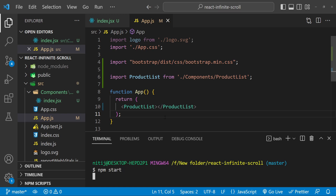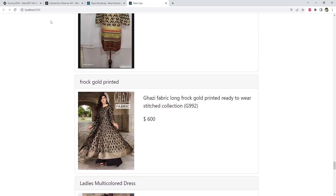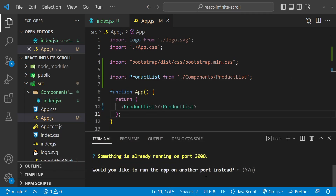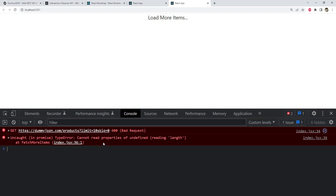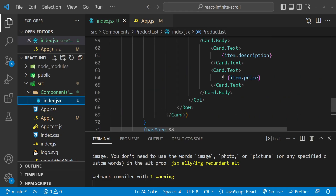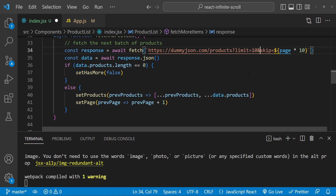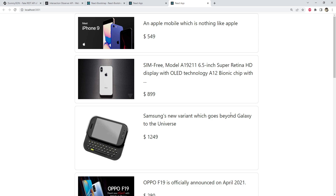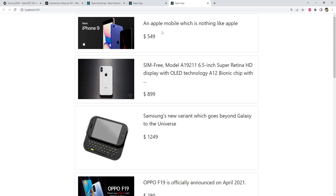I'm going to run npm start. It's asking if I want to run this app because we already have a demo app running on port 3000 — I'll say yes. Now let's see if our code runs. It says 'load more items' but nothing is happening — there's a 400 bad request error. I think I forgot to add the ampersand in our URL in the product list. Let me fix that. Now let's see if this works. Okay, it's working — when the 'load more items' div is in the browser's viewport, the next batch of products is loading.